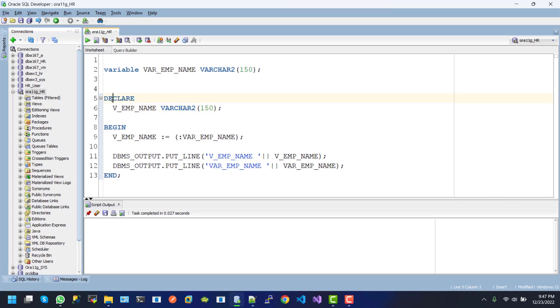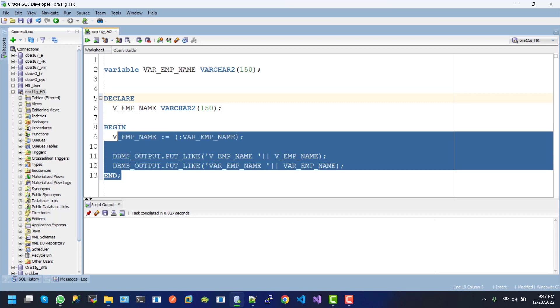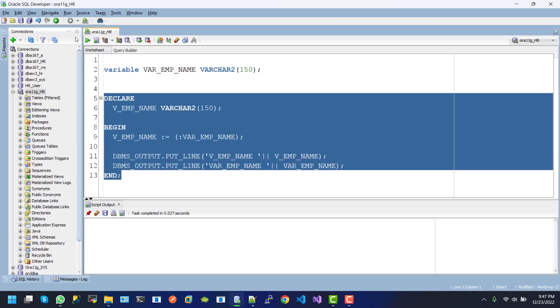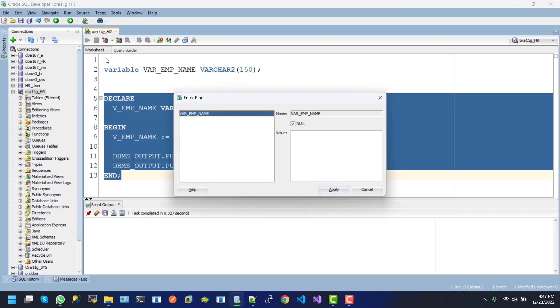declare section. And if I execute this one, the var_emp_name expects some value, so I...